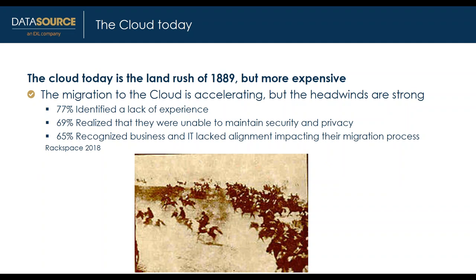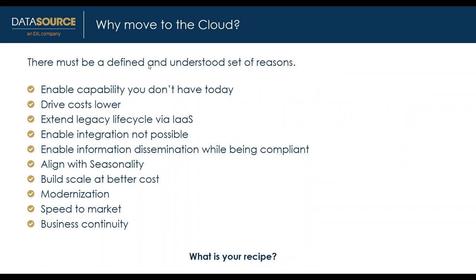Why move to the cloud? Coming back to the Lewis Carroll quote on the first slide: I don't see how he can ever finish if he doesn't begin. You begin by understanding the motivation to move to the cloud.